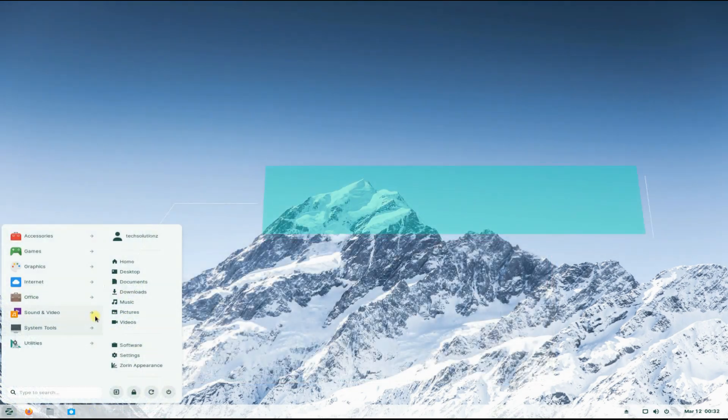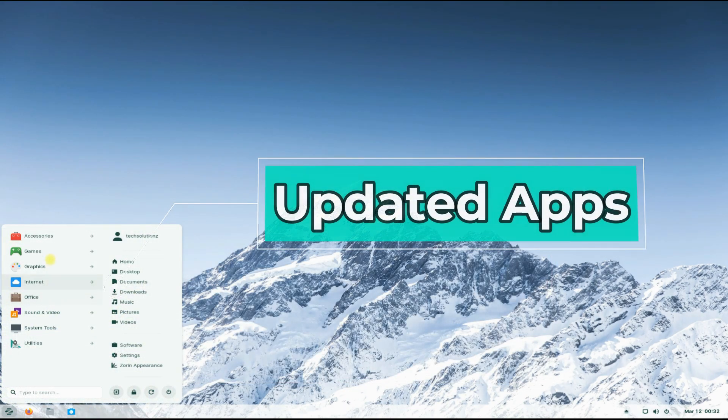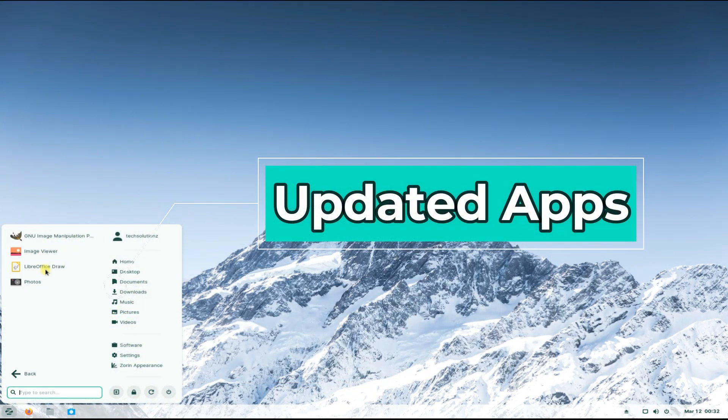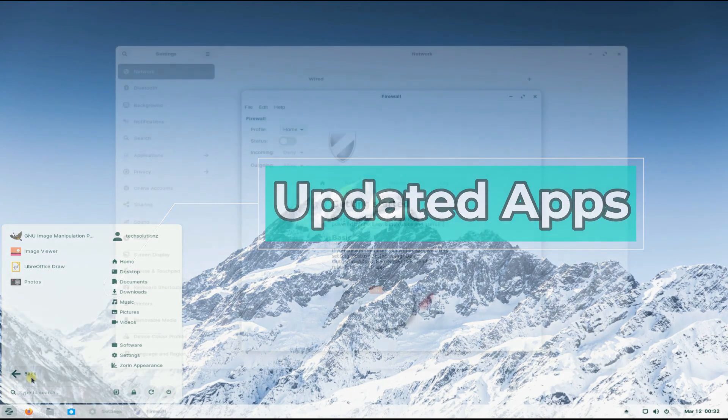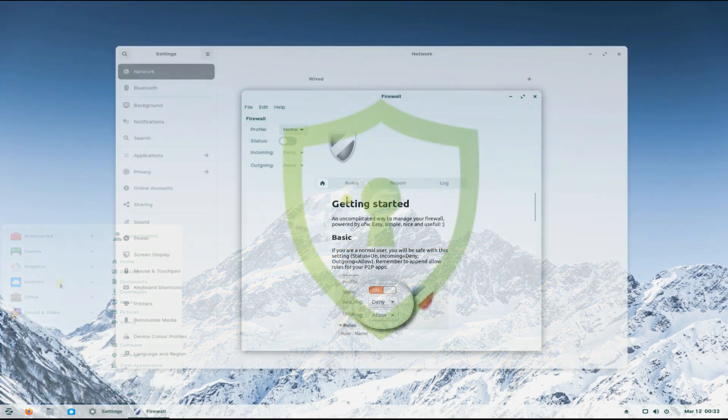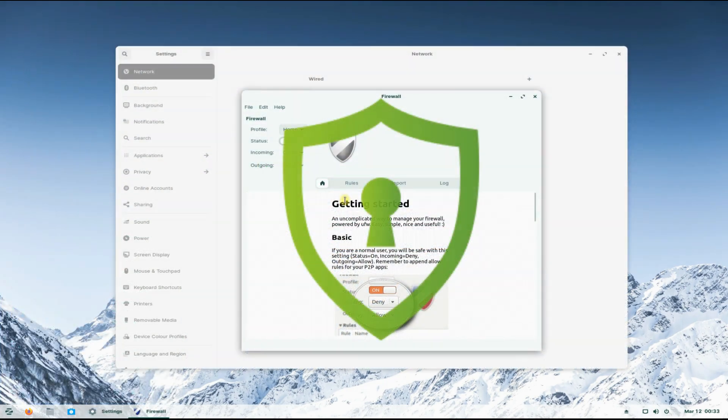Many of the pre-installed apps have been updated to work better and provide a more feature-rich experience. Overall, the security has been made better.